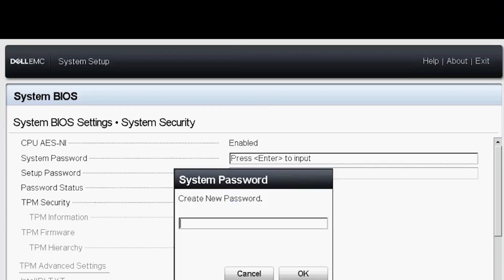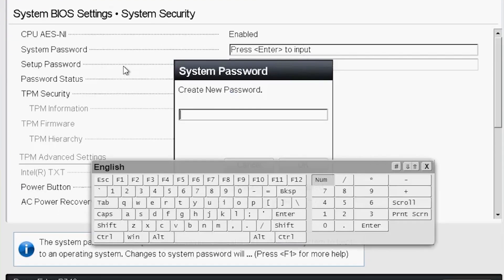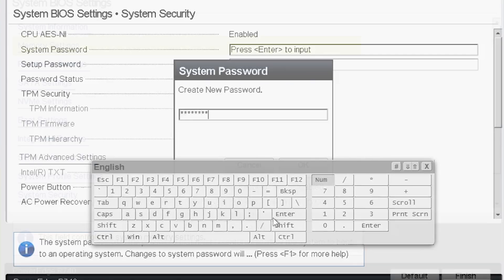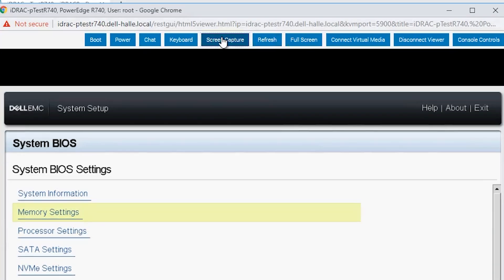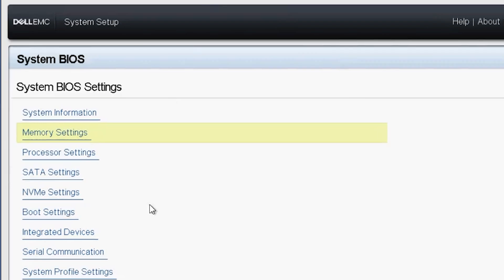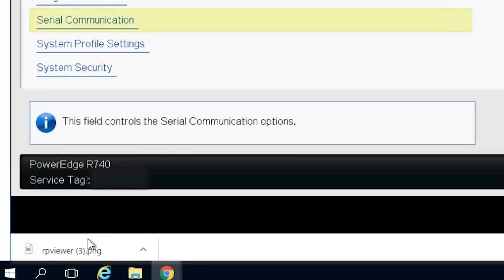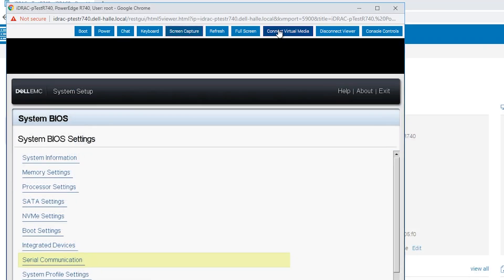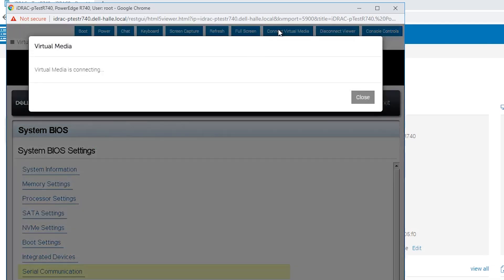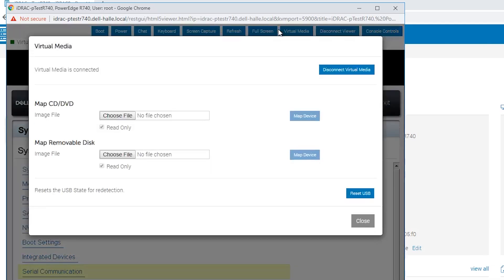On-screen keyboard is an alternative method of input if you don't have a keyboard connected. Screen capture will perform a screenshot and downloads it to the system you are using to access the iDRAC. Connect Virtual Media lets you mount an image on the system. You will learn more on that in a different video.